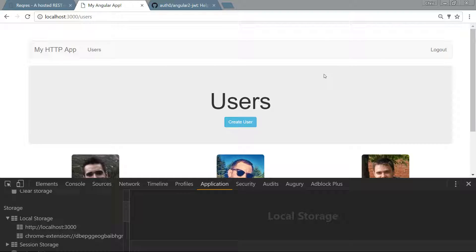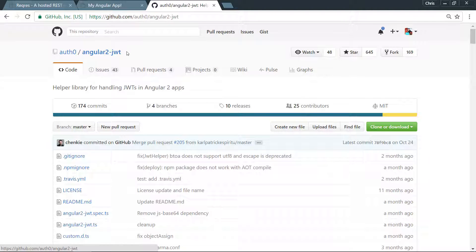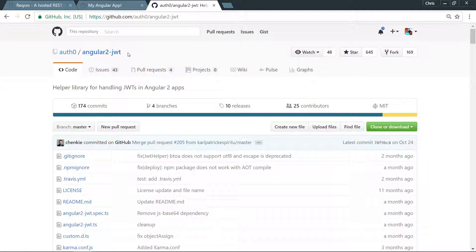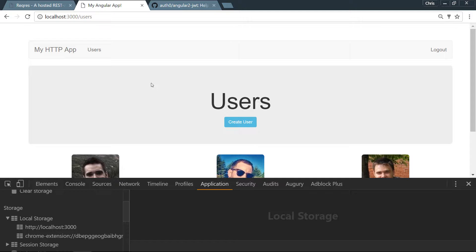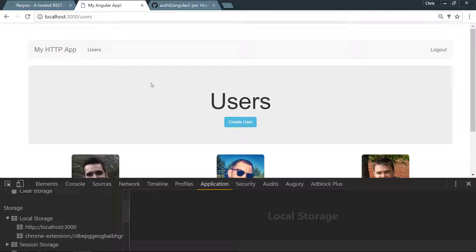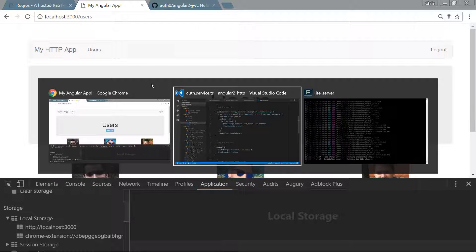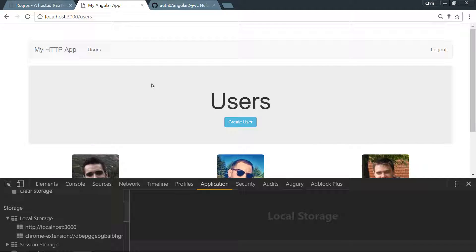I would highly recommend this angular2jwt package, which is a helper library that will attach the JWT to your requests automatically. It'll go ahead and do all that for you, but I'd like to demonstrate how it would work if we were to do it ourselves.